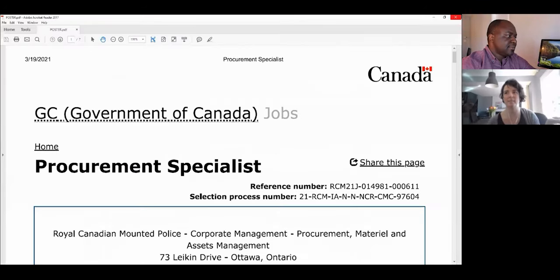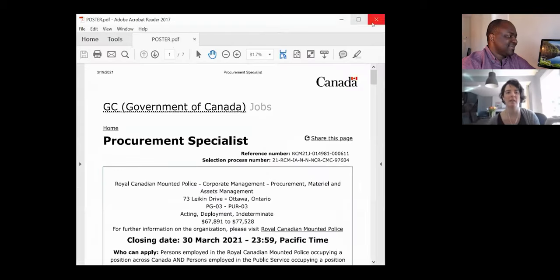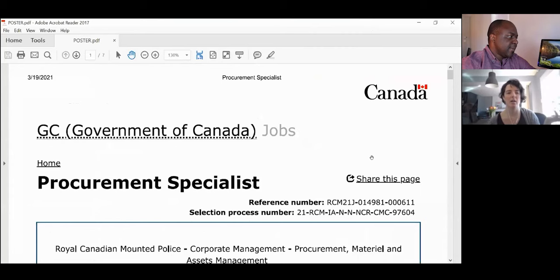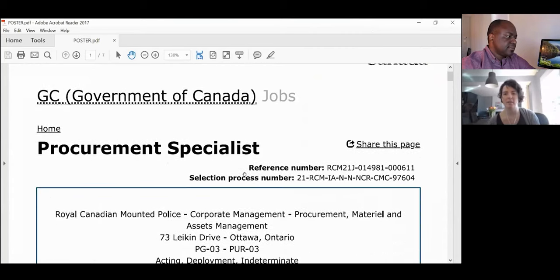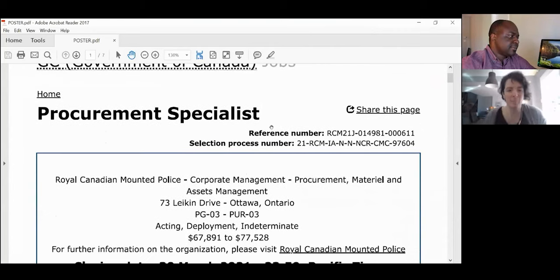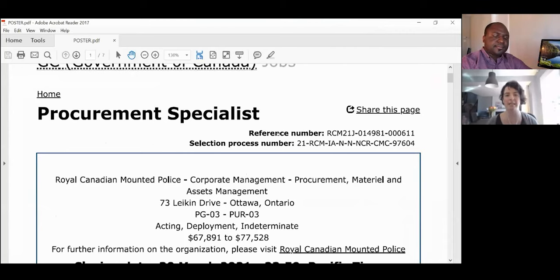I've given an example here of a poster for a procurement specialist. This is very similar to what you're going to find when you go on jobs.gc.ca, and this poster is going to tell us all the information we need to prepare for that job.